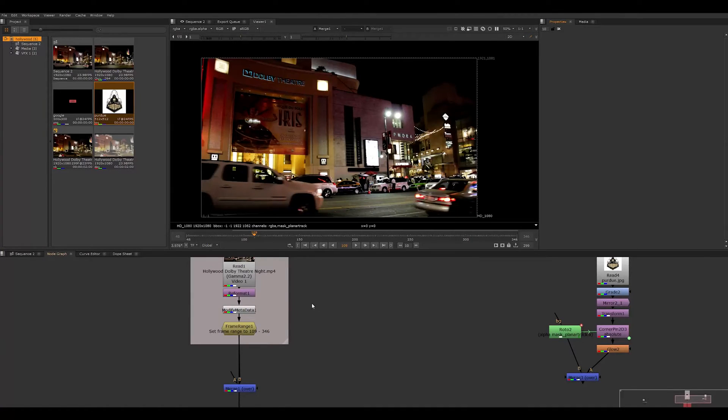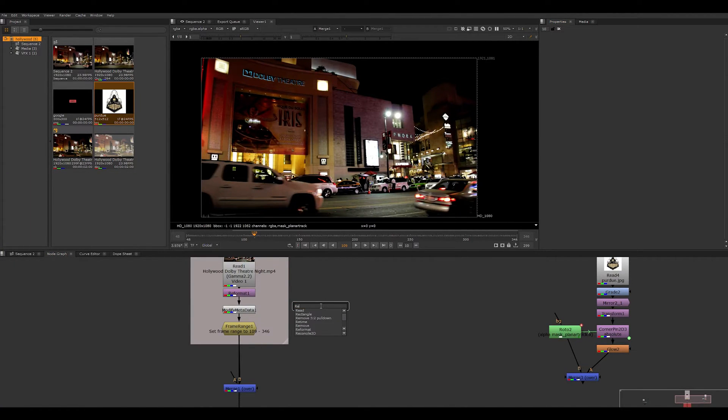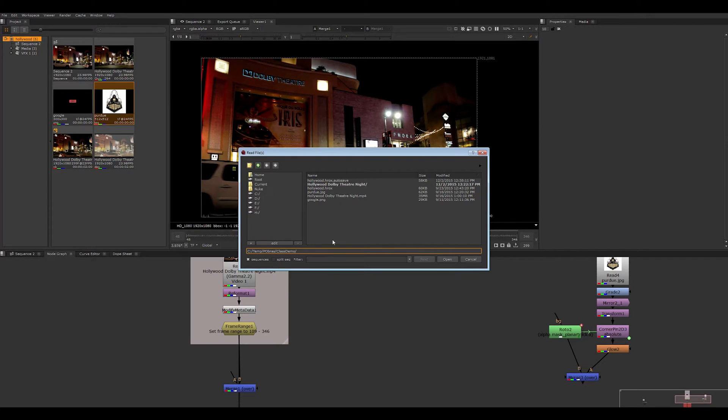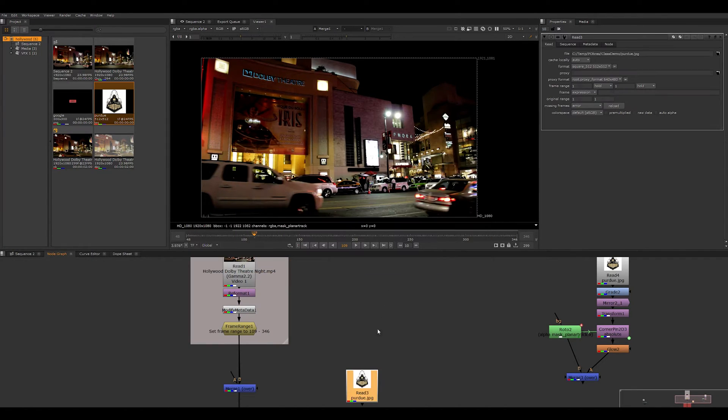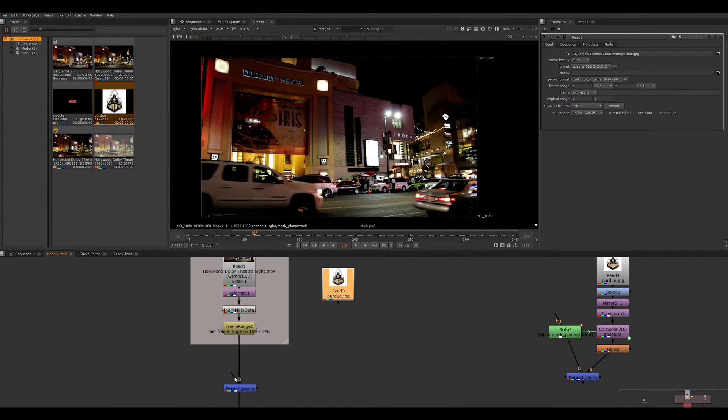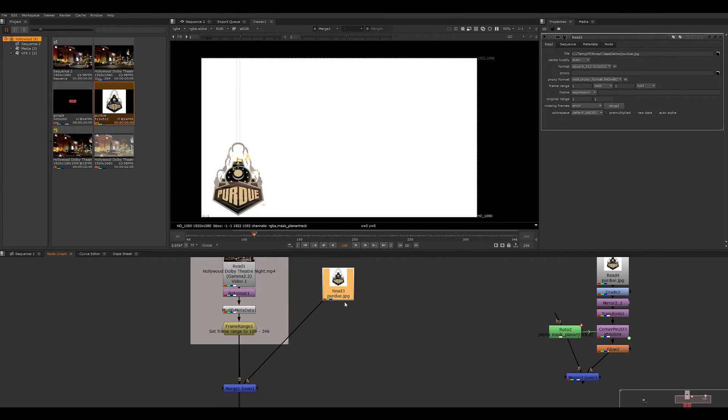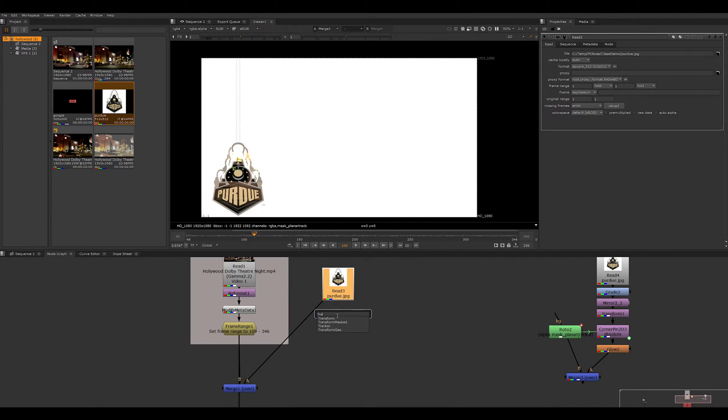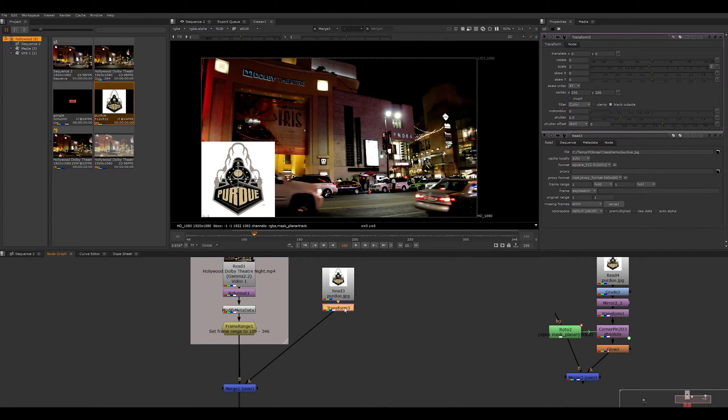So the first thing we're going to do is load in our image. We're going to press tab, type in read to bring in a read node, and then find our image. So once we've found that, we can drag that around over here, and if we connect that to our merge node, we'll see that it kind of freaks out on us here. So what we can do is press tab again and use a transform node to put it back in its place.